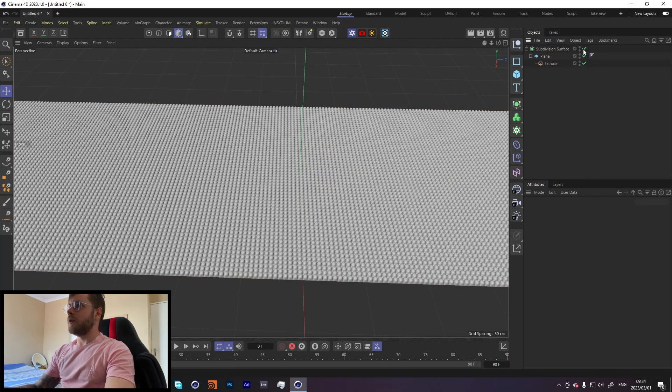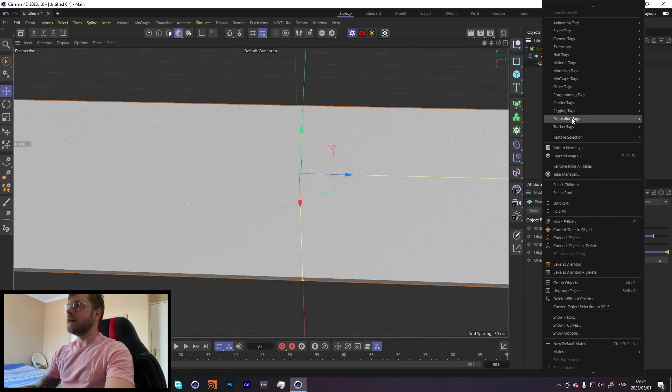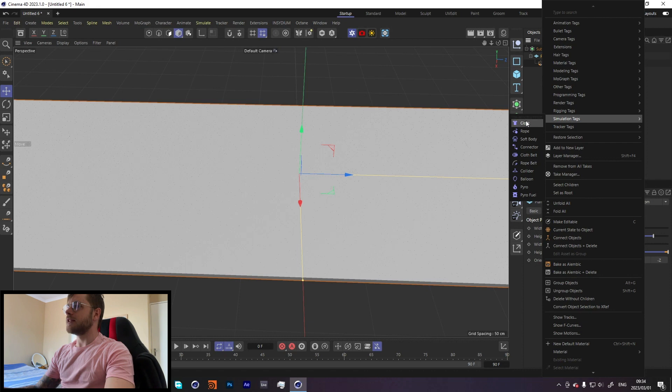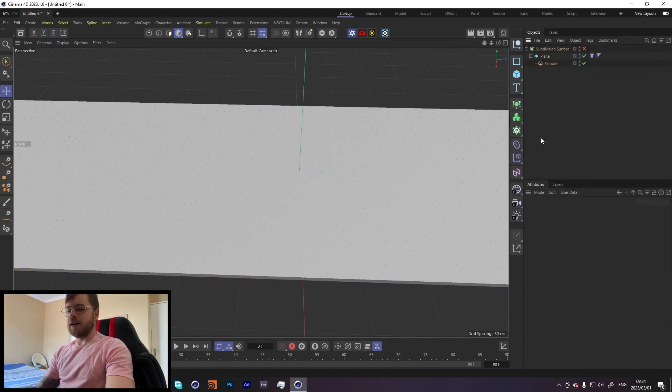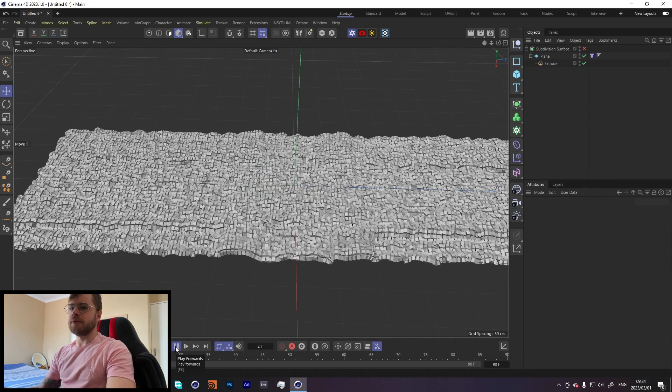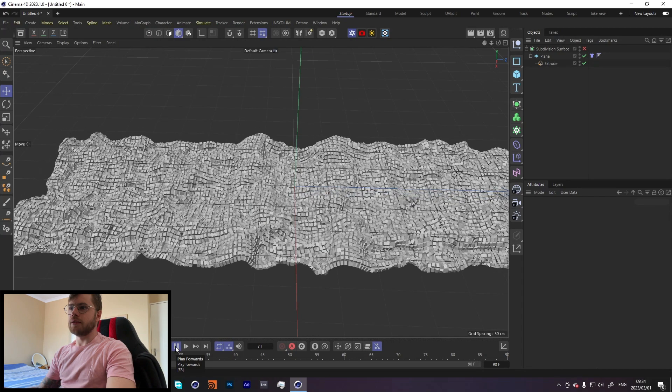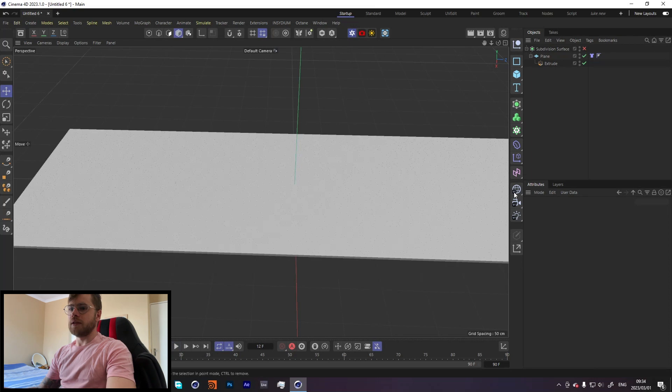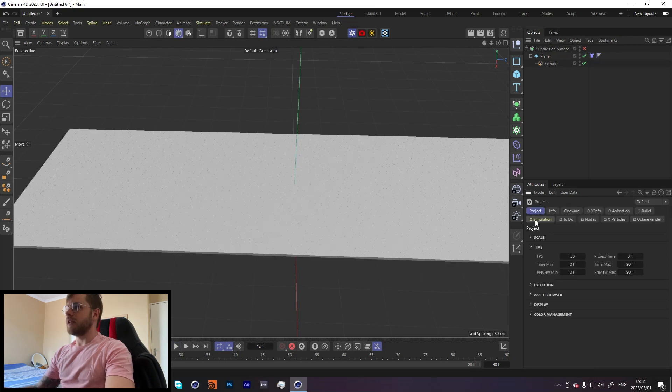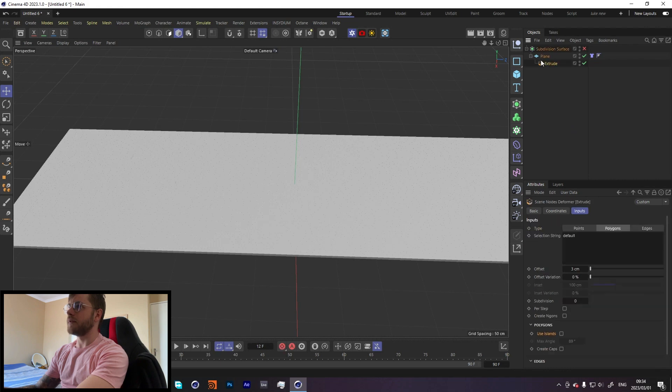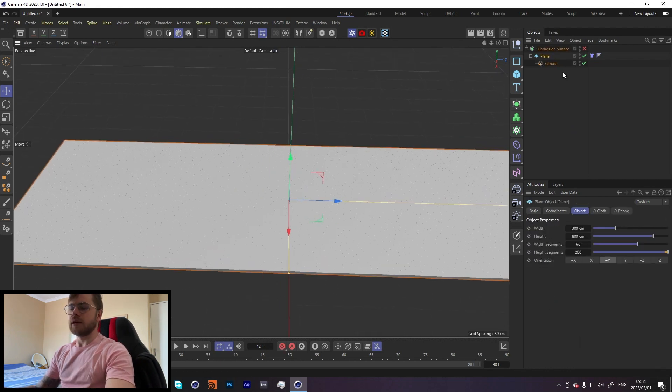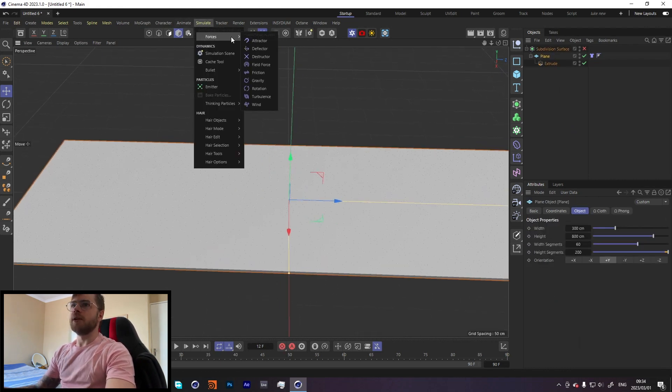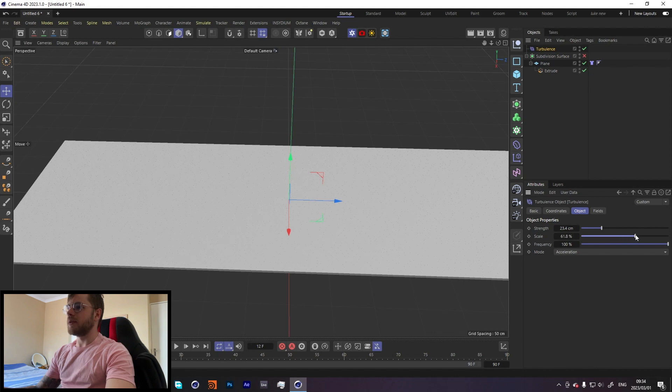With that, let's throw our subdivision aside for now because we're going to add a simulation tag. We're going to go to simulation tags and cloth. Before we do anything, if you press play now it's just going to fall down. Let's go into simulation scene and turn off gravity. We don't want it to just fall. Let's add turbulence. Let's increase the scale to maybe around like 20 something, and the strength to about like 17.